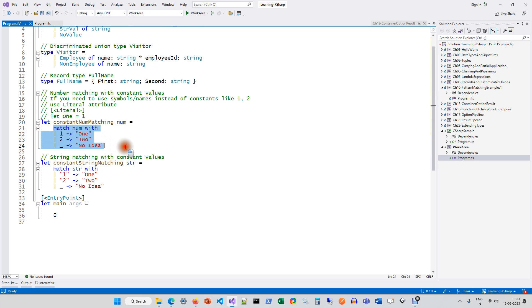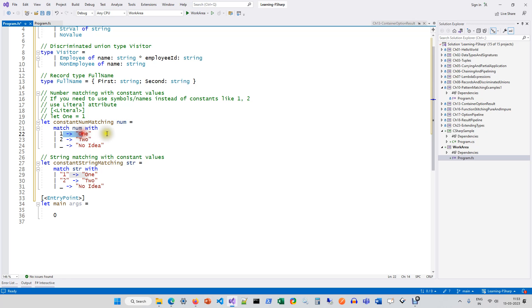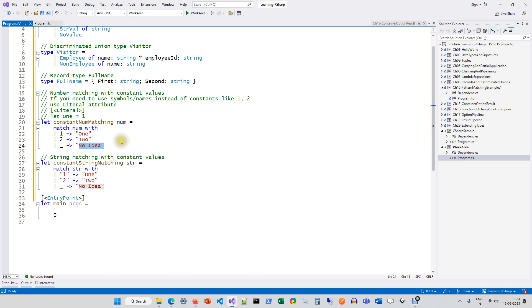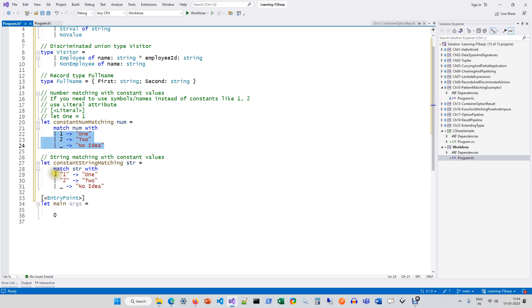This is a case of constant value matching for a number. If the number is one, you are returning a string; two is another string; and any other case you are saying 'no idea'. Similarly, this is when you are doing pattern matching on a string — it's just the same except that the cases are now string values.